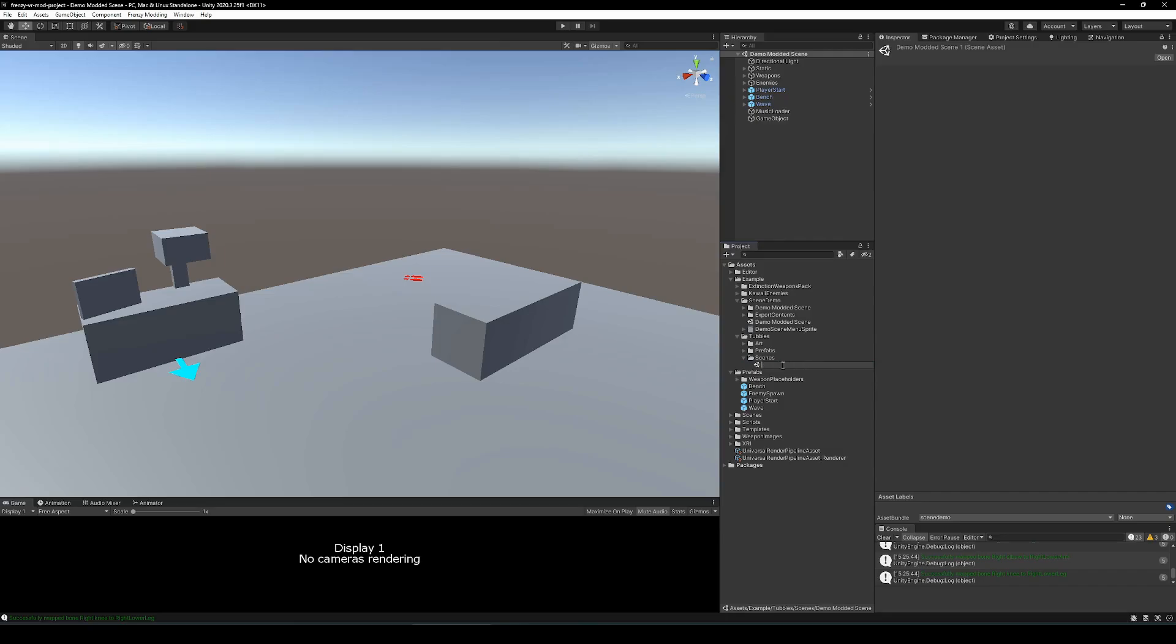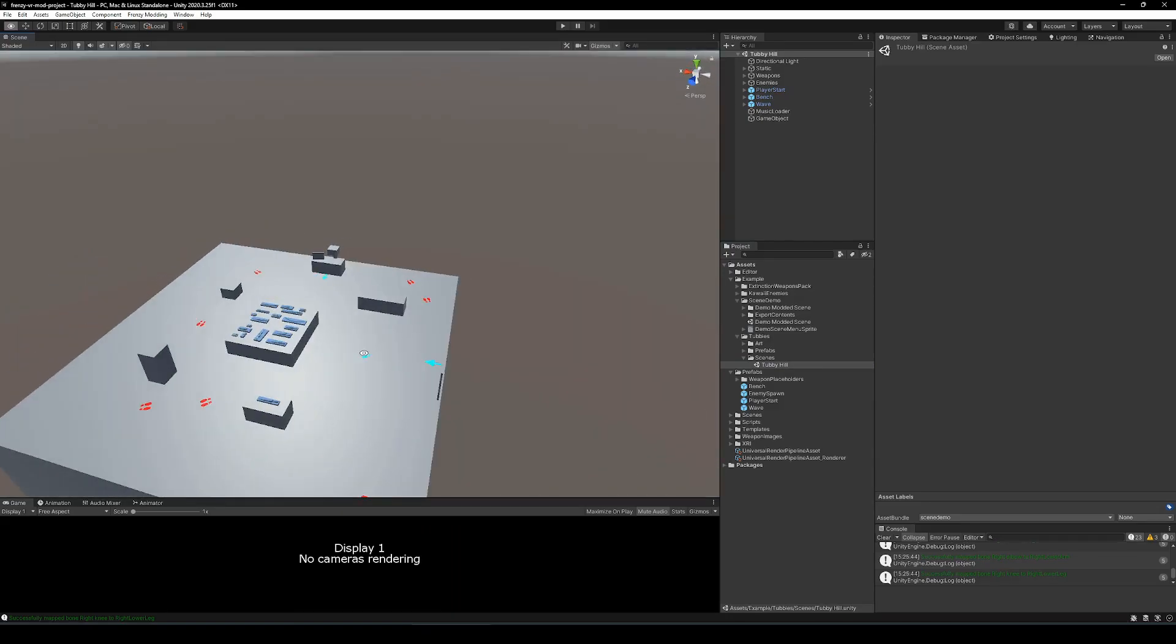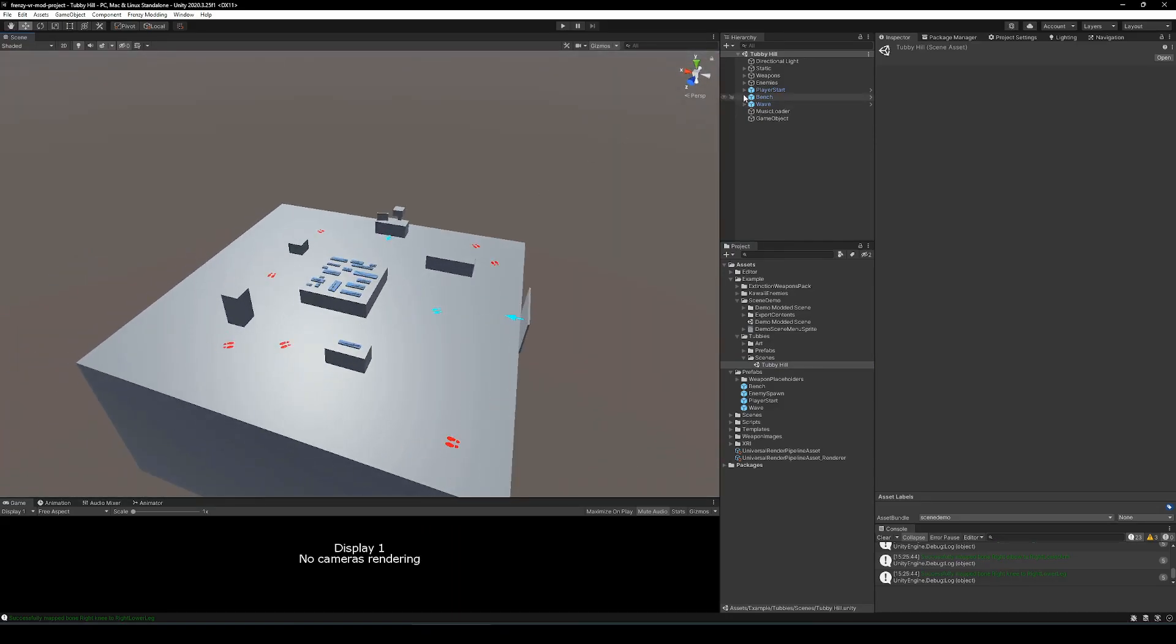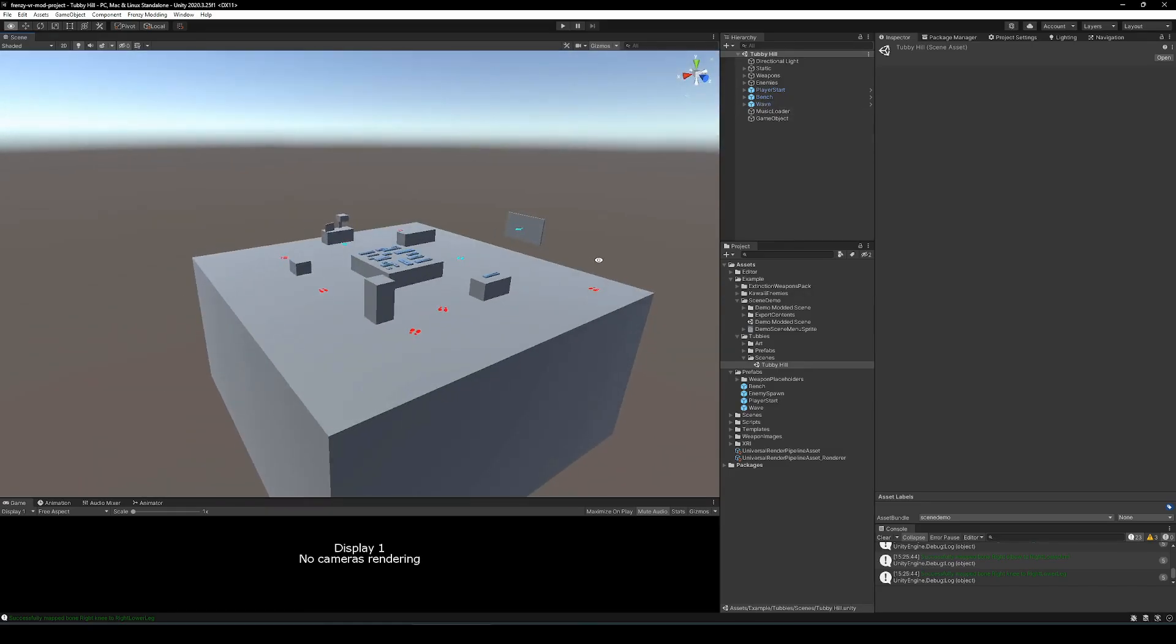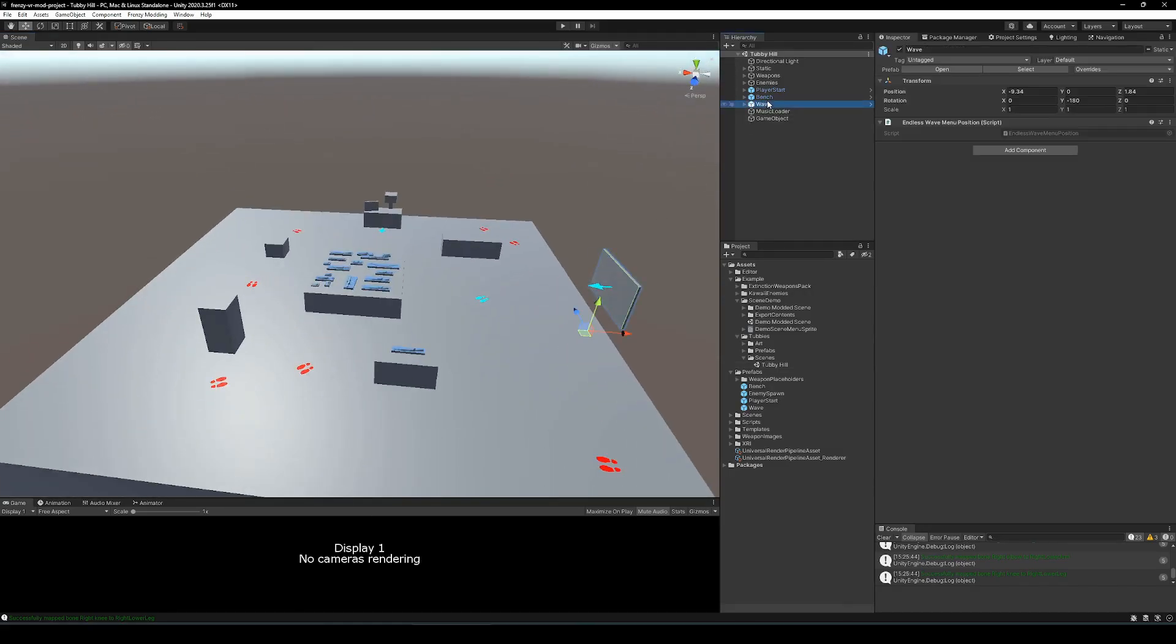The scene contains everything you'll need to get started. It has a bunch of weapons laid out for you, some enemy spawn points, player start, the wave object is where the endless wave spawner UI comes in, and the bench object is where the weapon spawning bench comes in. For now, we're just going to turn all that off.